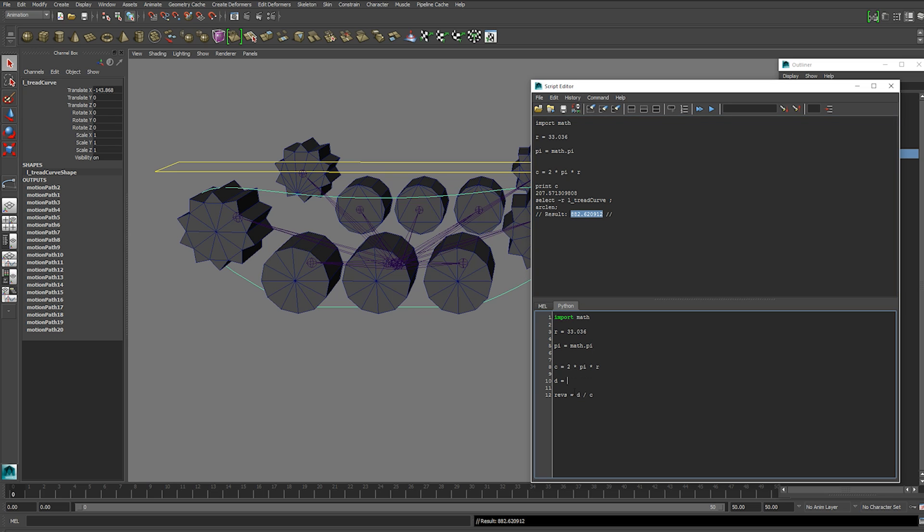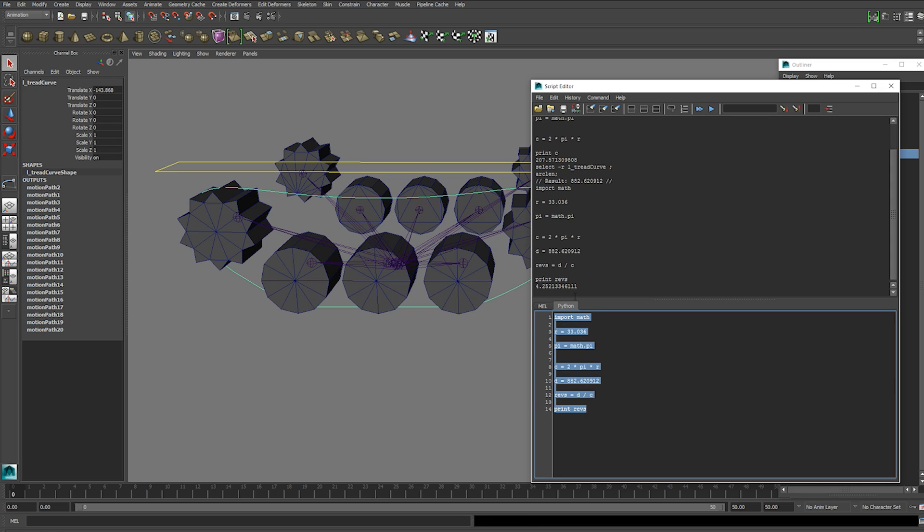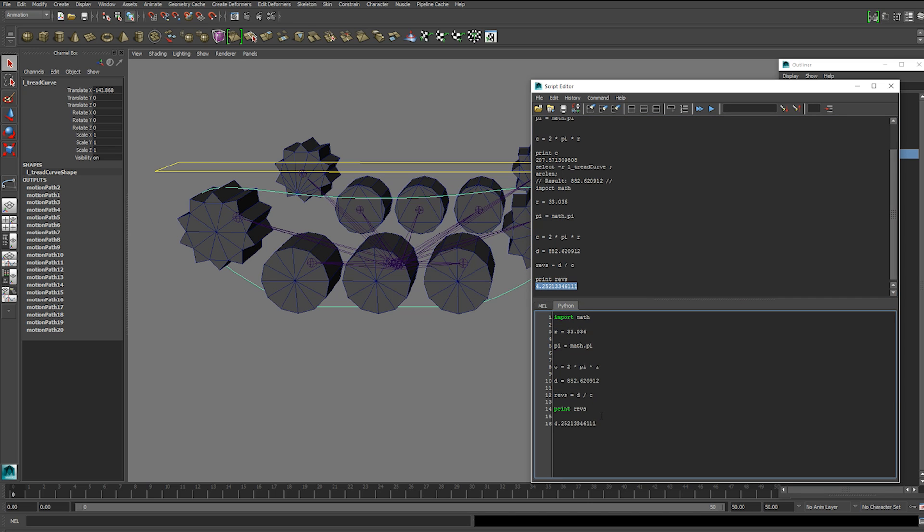So we're just going to copy that here. Now I'm going to print 4.2521. I'm just going to paste that here.